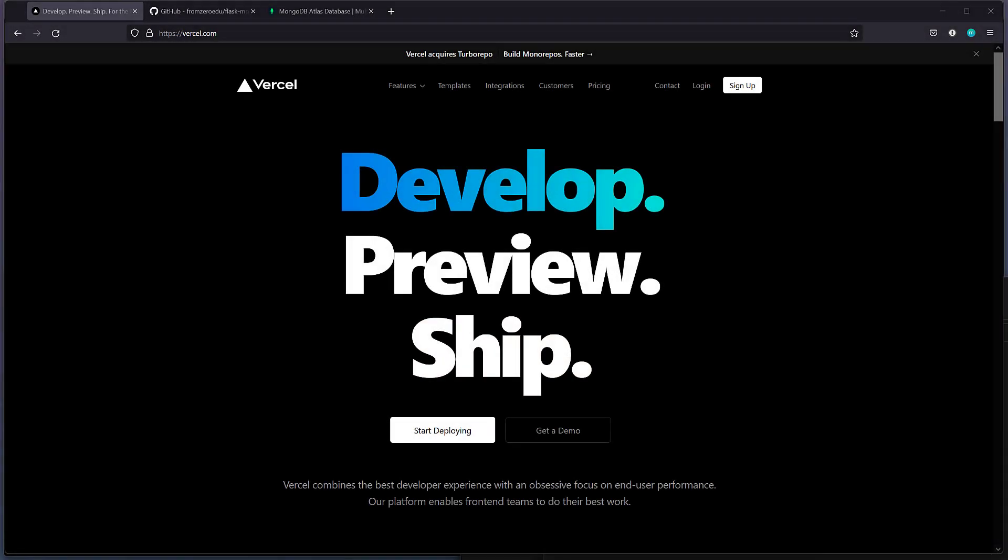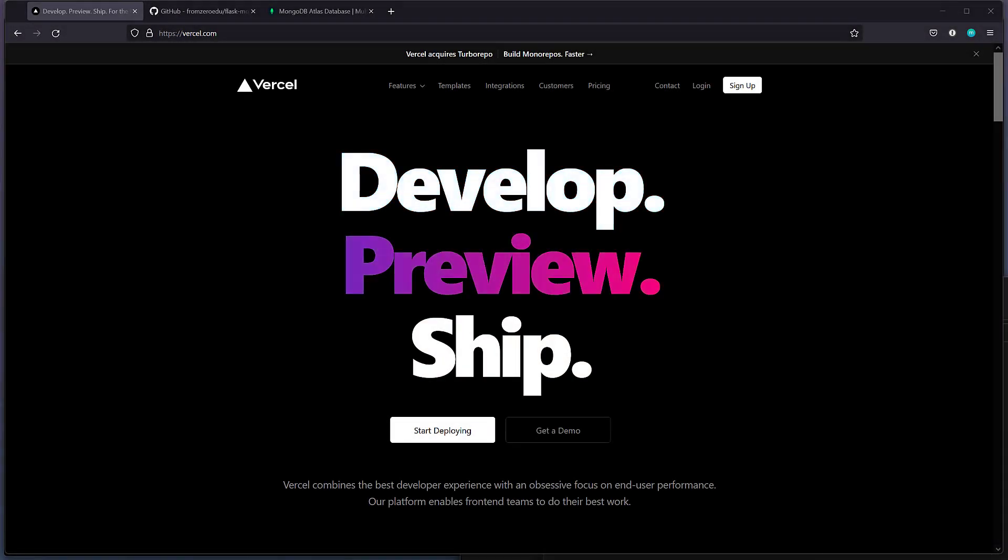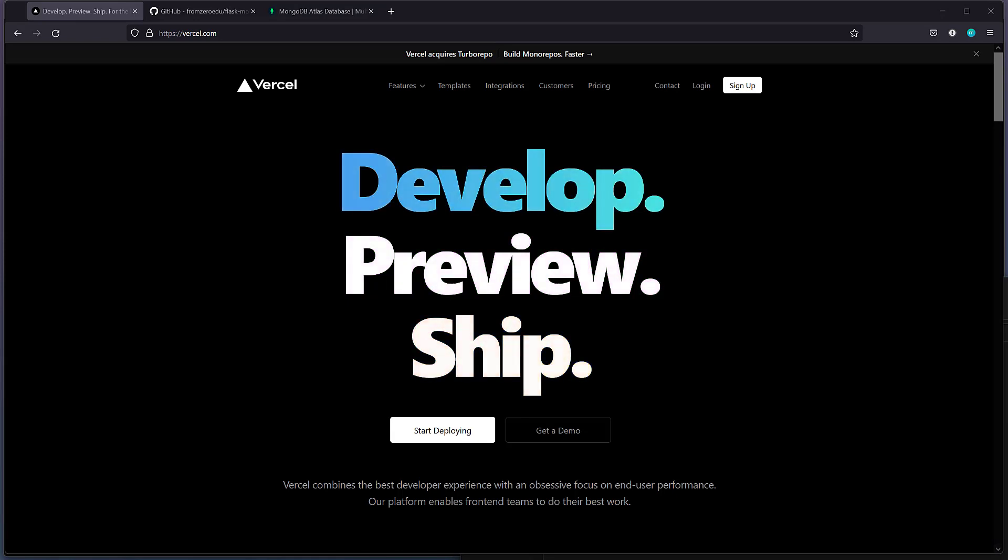In this video, we're going to develop and deploy a database-driven Flask application using Vercel and MongoDB Atlas.